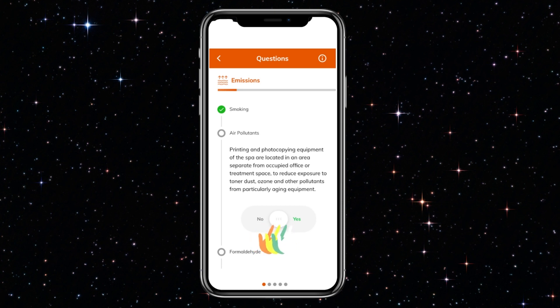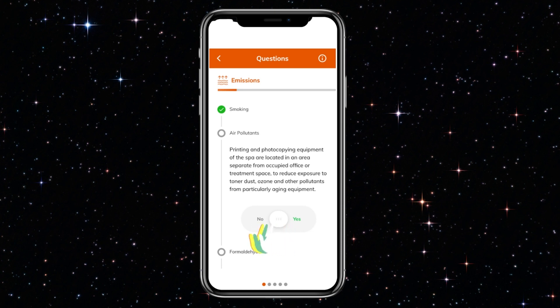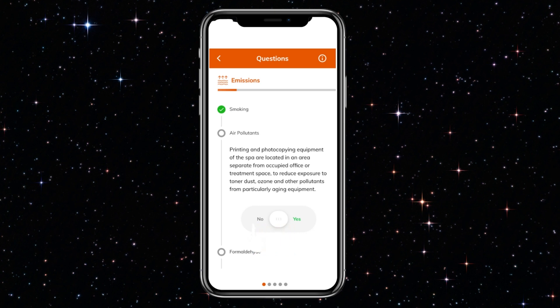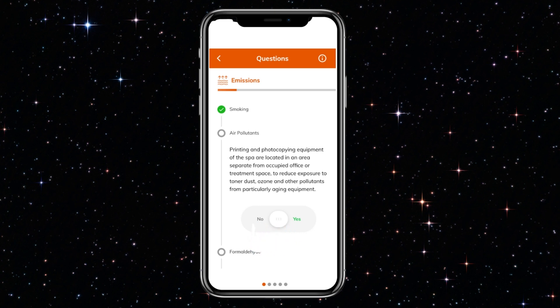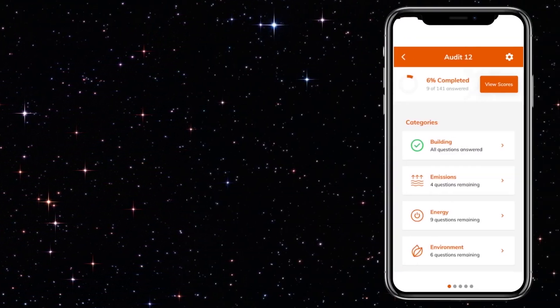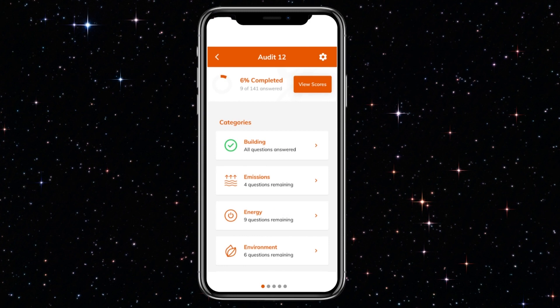Each category supports between 5 and 10 questions, bringing the total number of questions to 141. Every question is framed in such a way that only a simple yes or no answer is required. The app naturally flows between the different categories once they're completed.